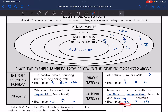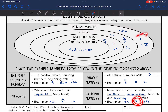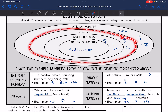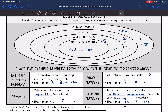So negative 15.2 would be considered a rational number, negative 2 over 7 would be considered a rational number since that's a fraction, and 1.38 repeating would be a rational number since that's a repeating decimal. And integers, whole numbers, and natural counting numbers are still in that rational number set.